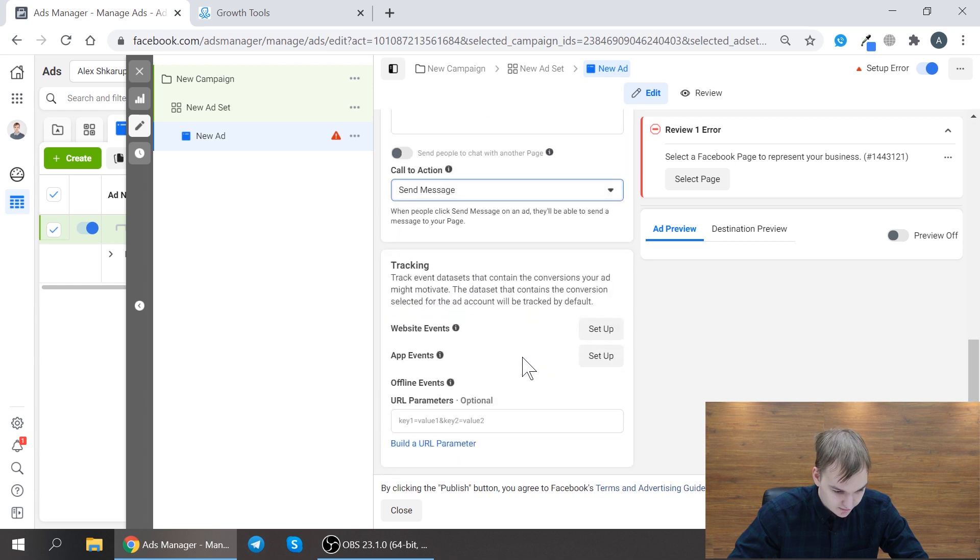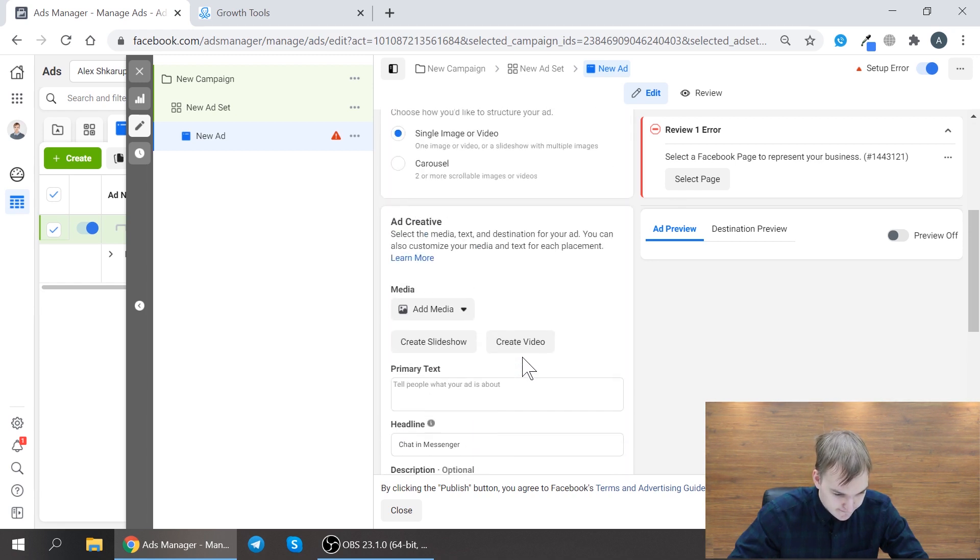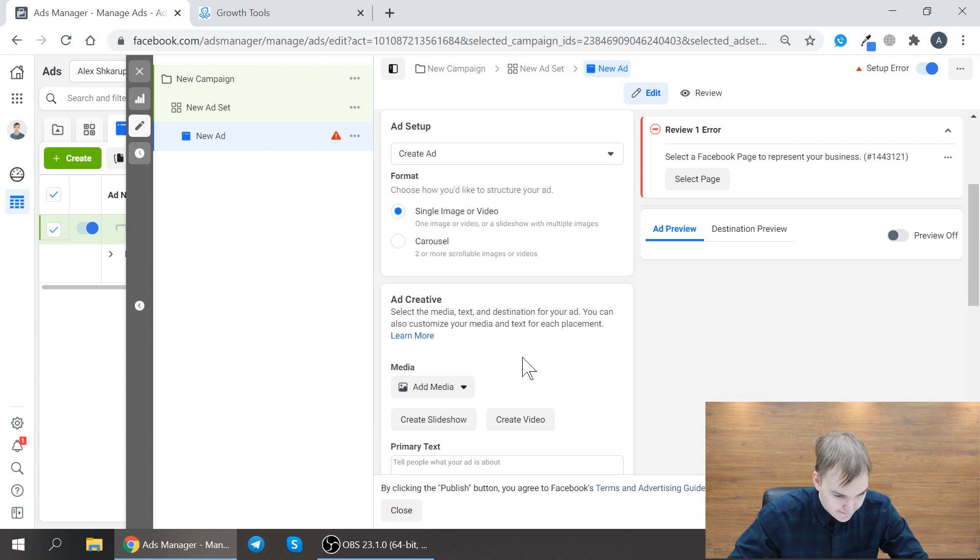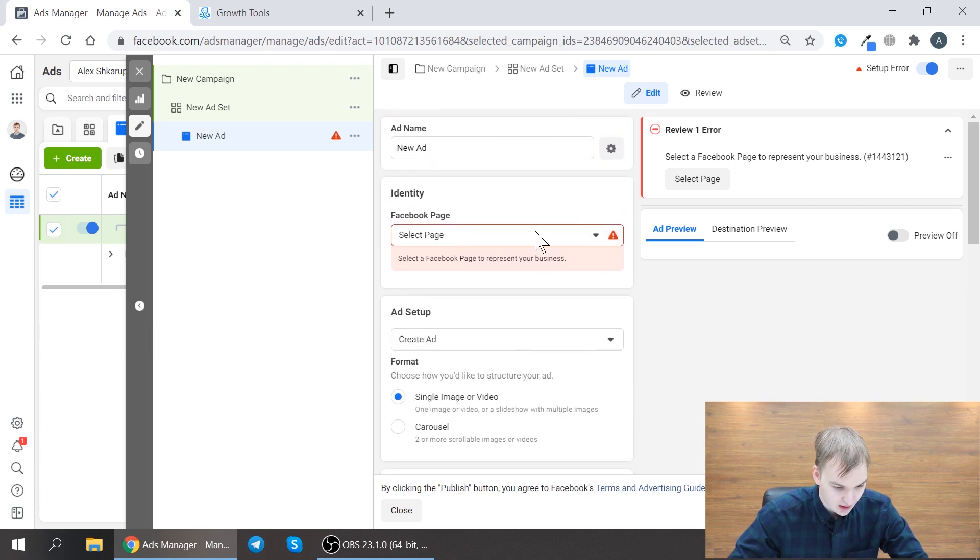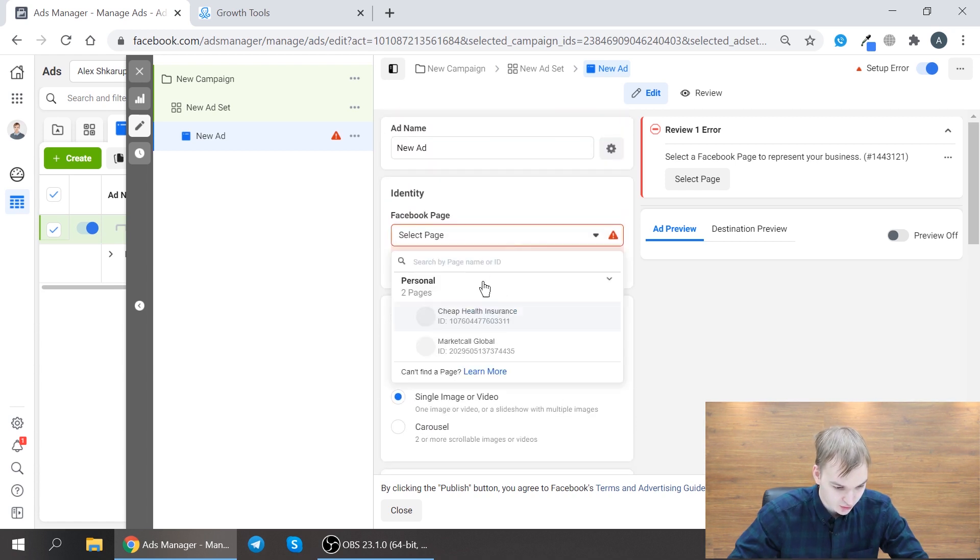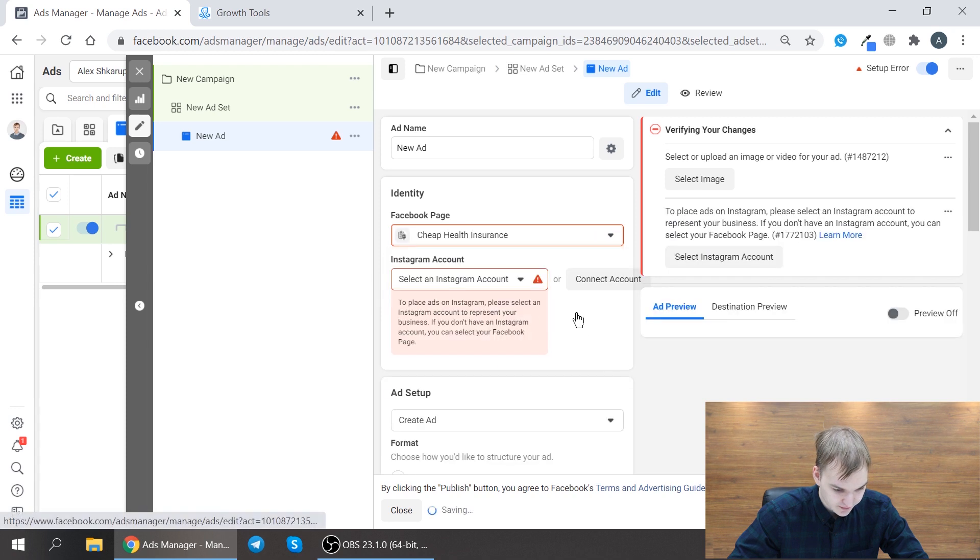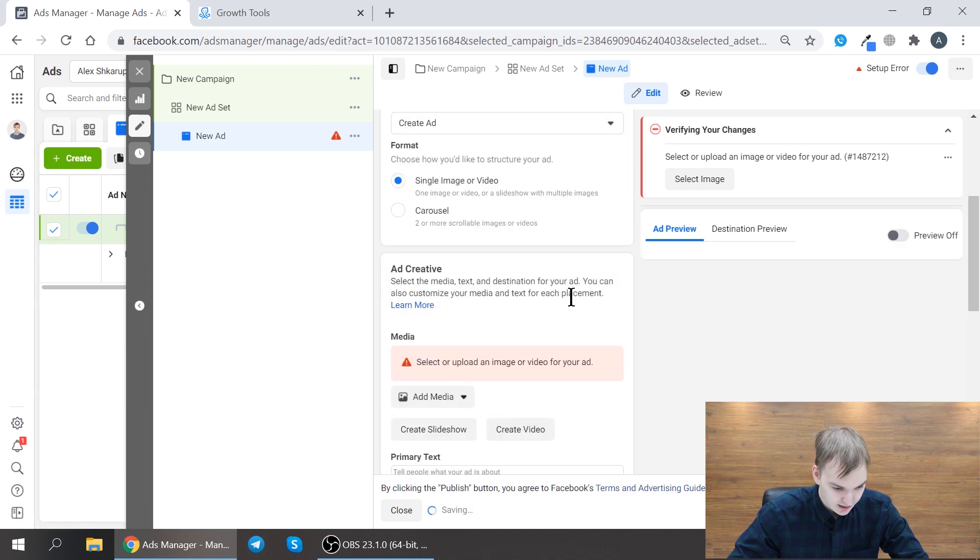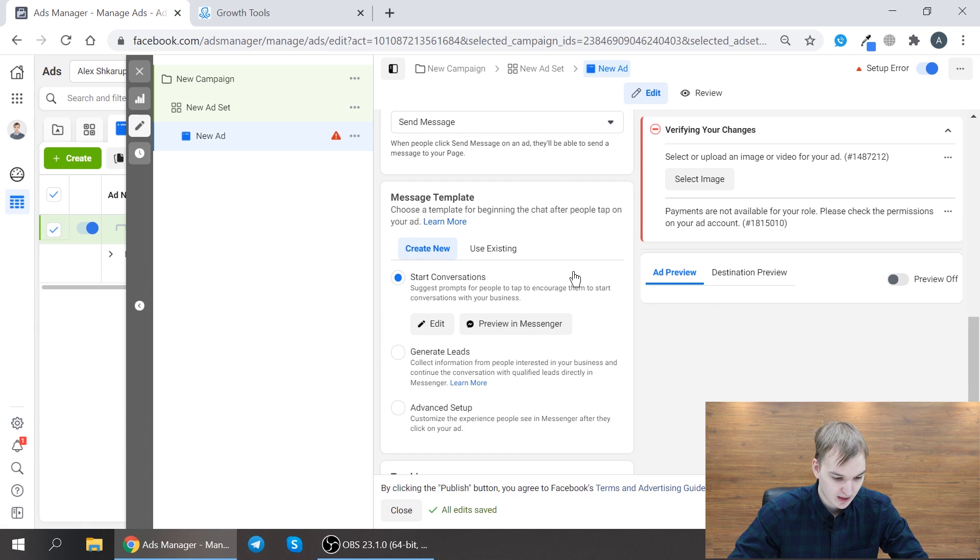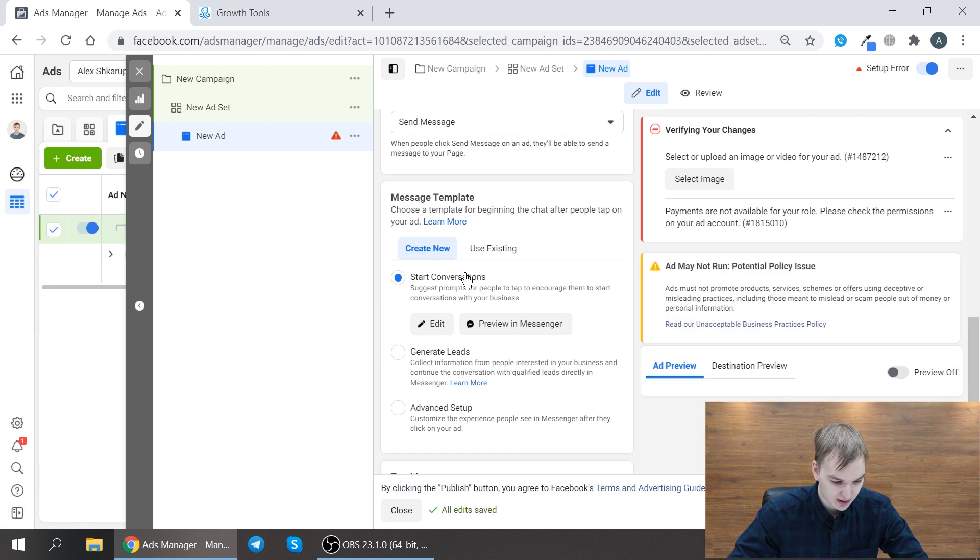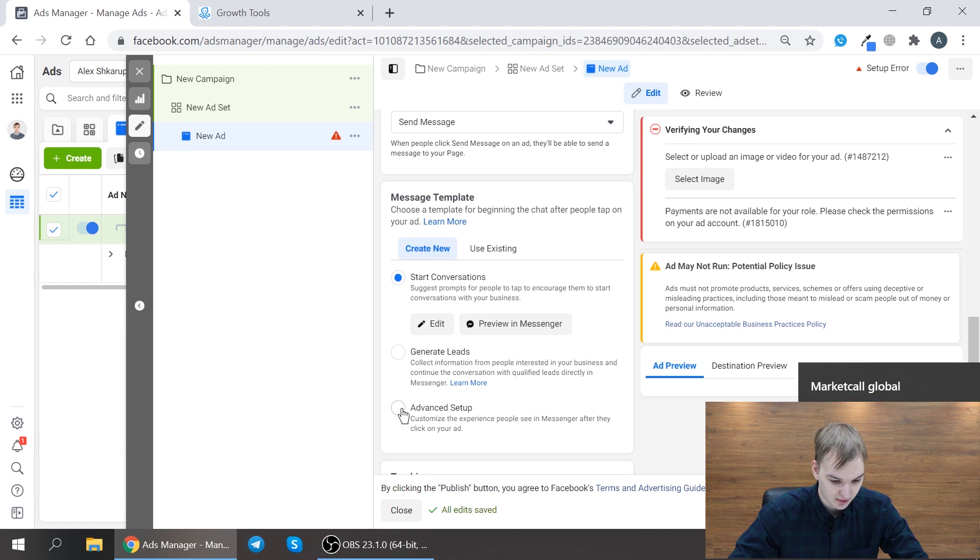Send message. So I need to choose some Facebook page and then choose my message template. So here in message template you choose advanced setup